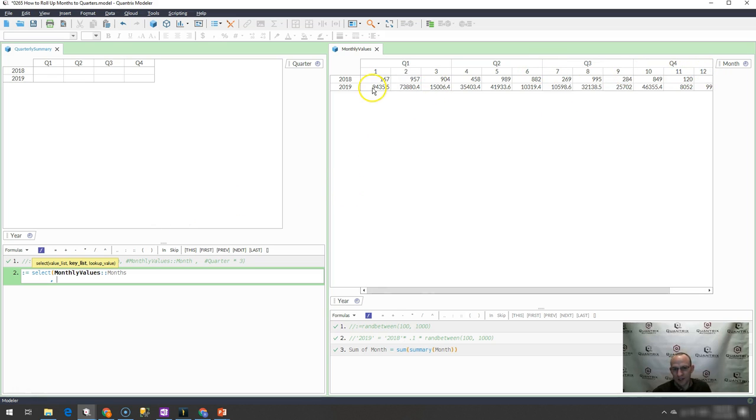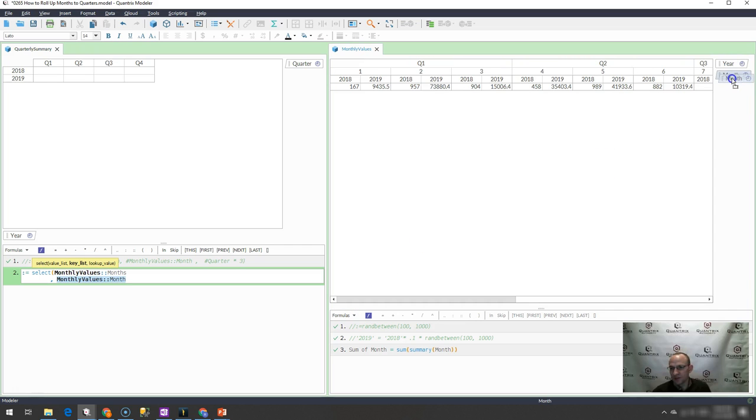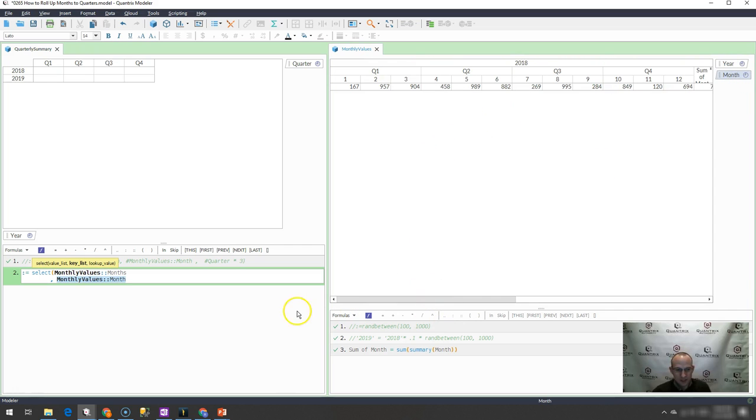And here in 2019, I think that would then be 15. Then this would be 18, 21, etc., if I were to have year pivoted up here across the top.